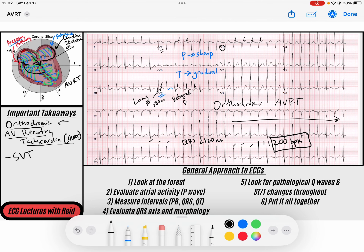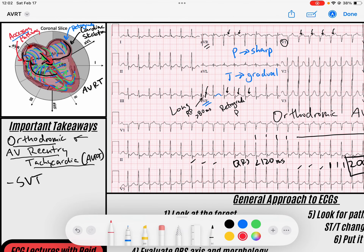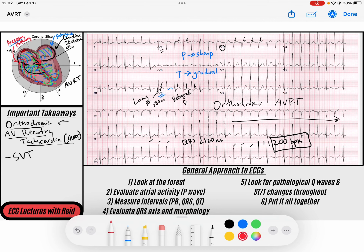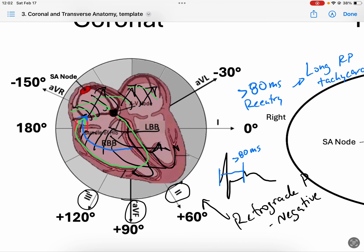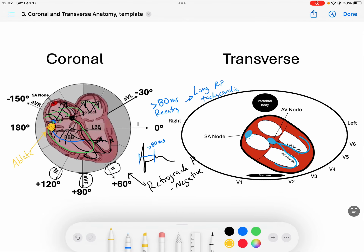Orthodromic means it's going down the AV node, creating a narrow complex QRS via the His-Purkinje system, and then going back up the accessory pathway — taking greater than 80 milliseconds to do so — causing that retrograde P wave. Remember, these people must have an accessory pathway. How can you fix this person permanently? Acutely, there are medications you can give. But definitively, you take them to the EP lab — the electrophysiology lab — and you ablate that accessory pathway. That's the definitive treatment.